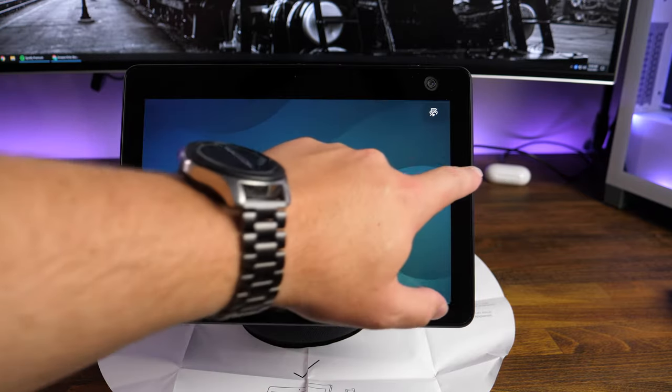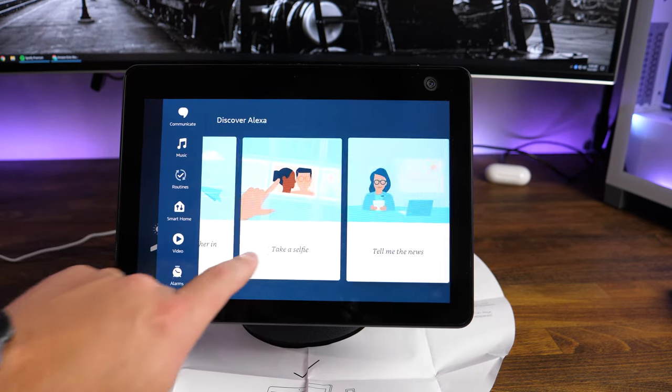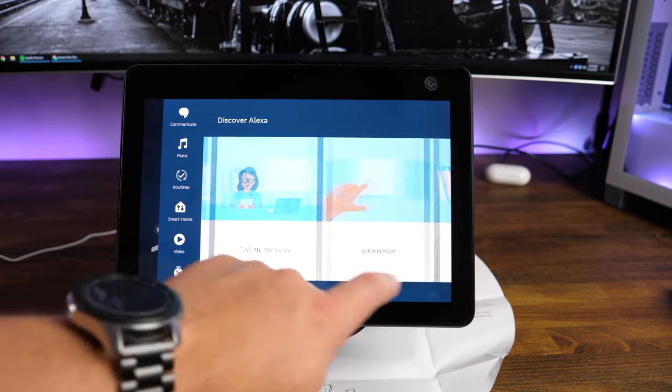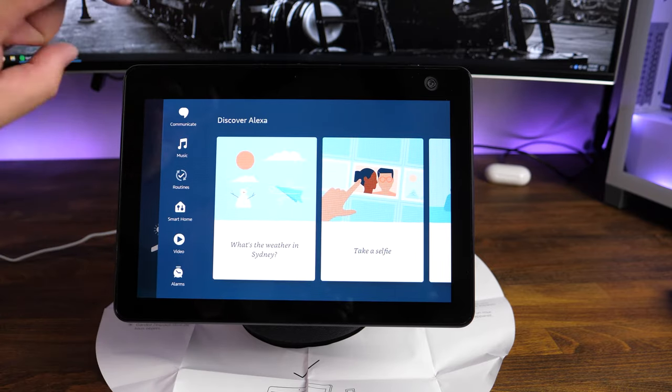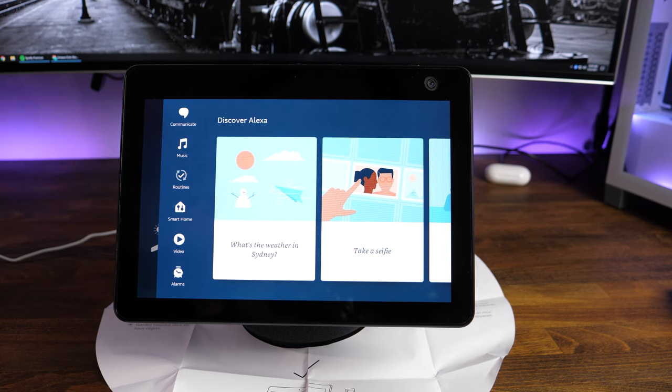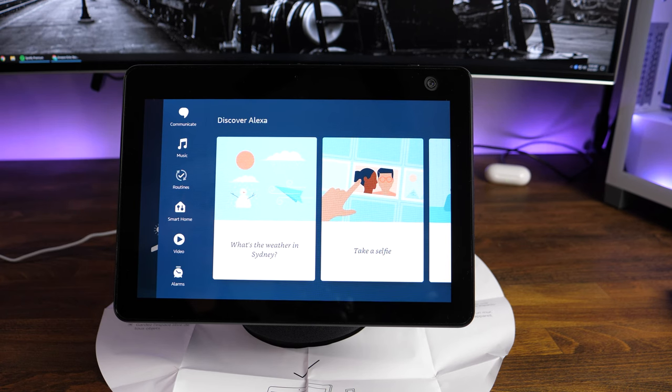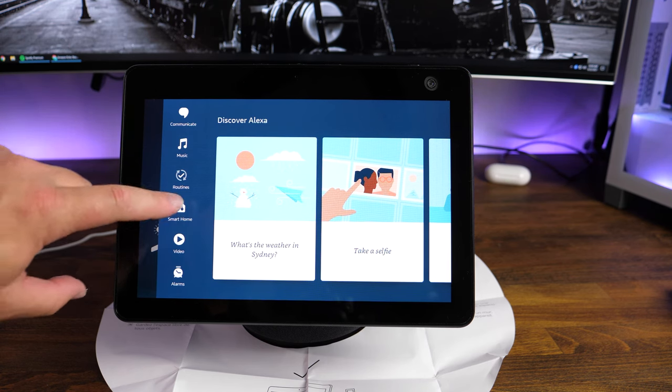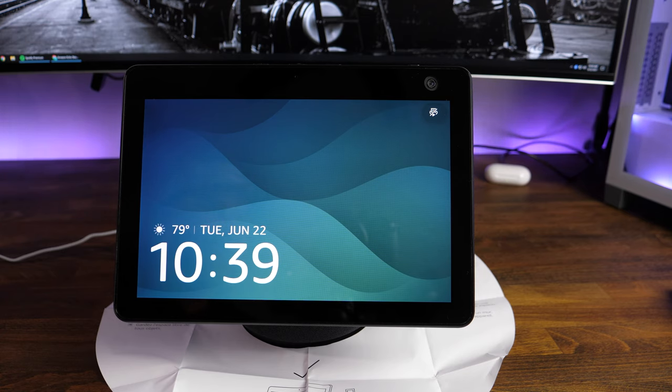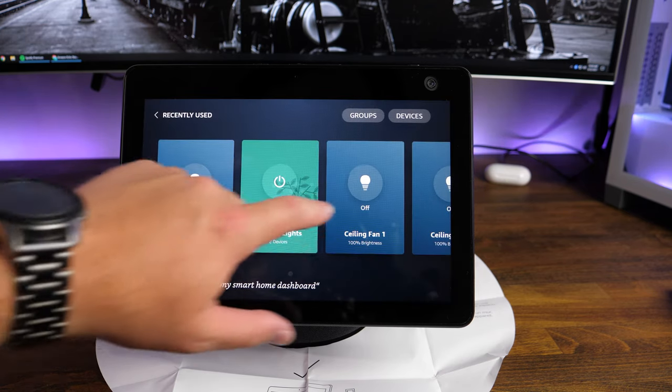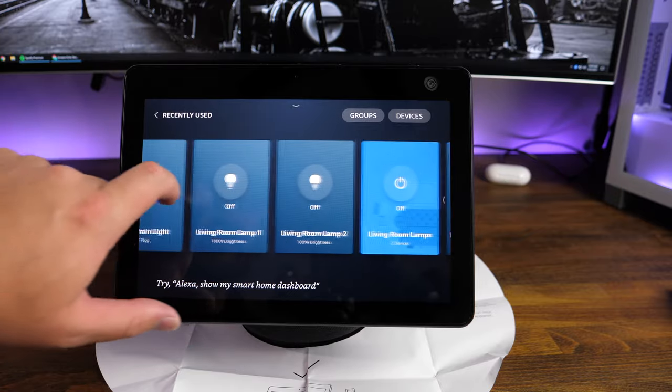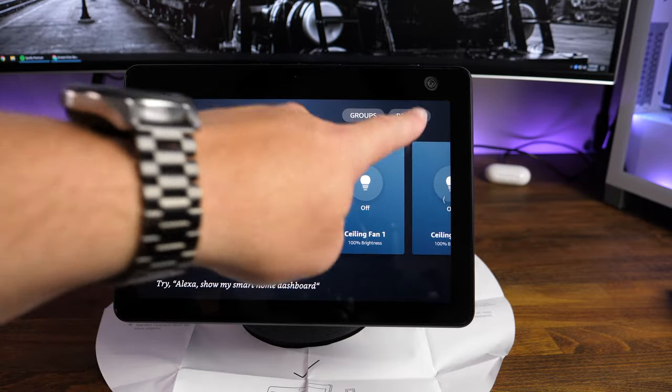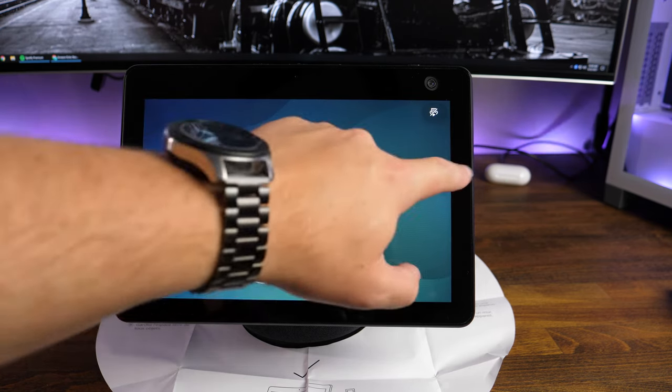But if we swipe over from the right and swipe left, you've got your discover stuff where it says set a reminder, make an announcement. You've got all of those settings in here as well as your communicate. You've got your music. If you signed up for the music routines, if you have certain routines to turn lights on and off, depending on different phrases, you can access those routines right in here. And if you want to know any more about different routines, I will post a link up in the top right hand corner to a video that we did on how to create those routines.